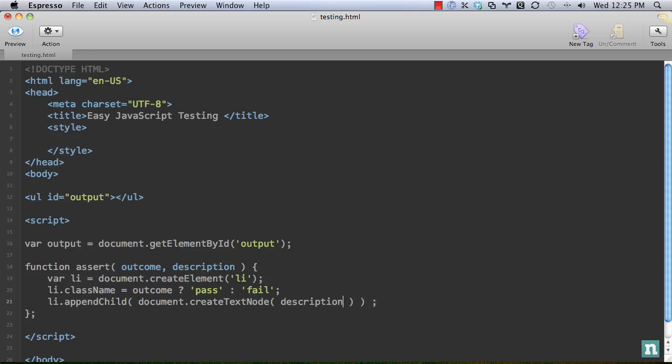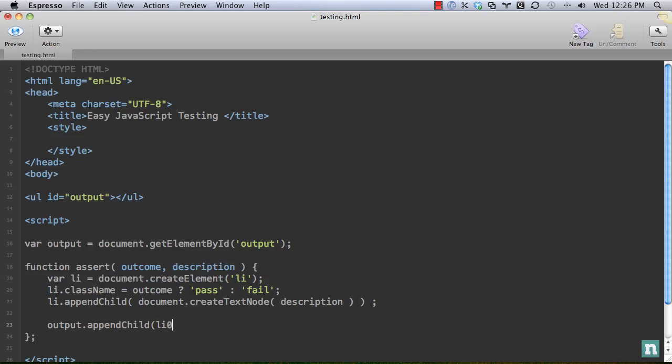Next we need to create a text node because we need to add the description. So appendChild, and we'll say document.createTextNode(description). Get the list item, add a text node. A text node, if you're not familiar, is just adding text. It's just the way we have to do it with the DOM. And this will be the description of what we're testing, whatever you want to add. And then the final step is to simply go output.appendChild(li). And really, that should do it.